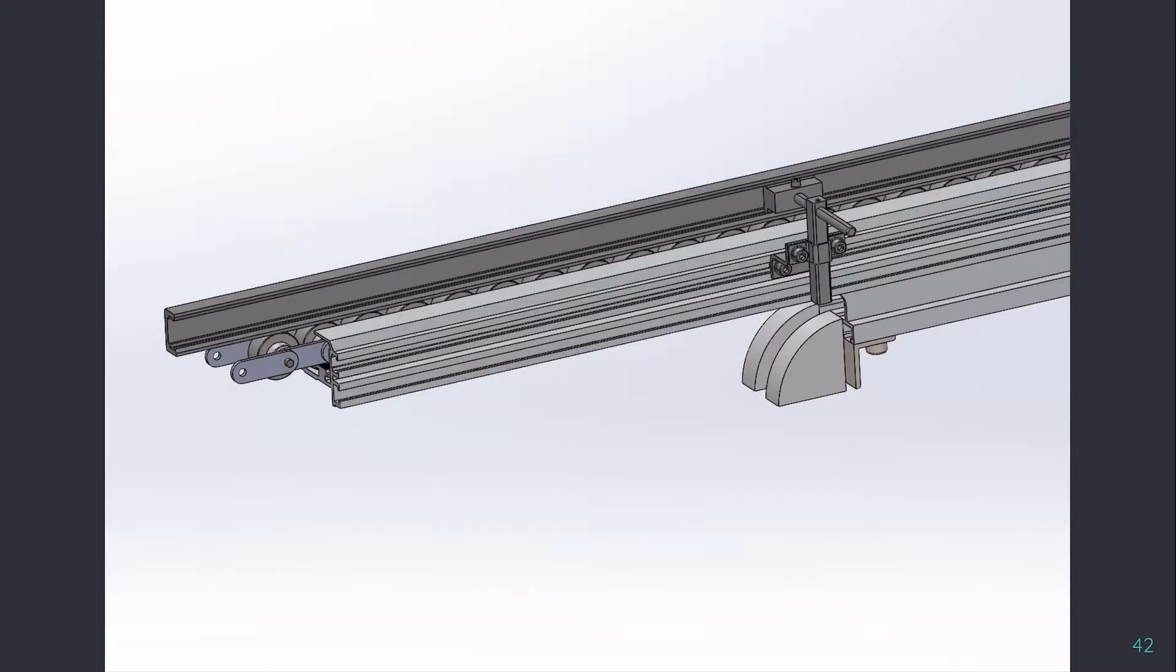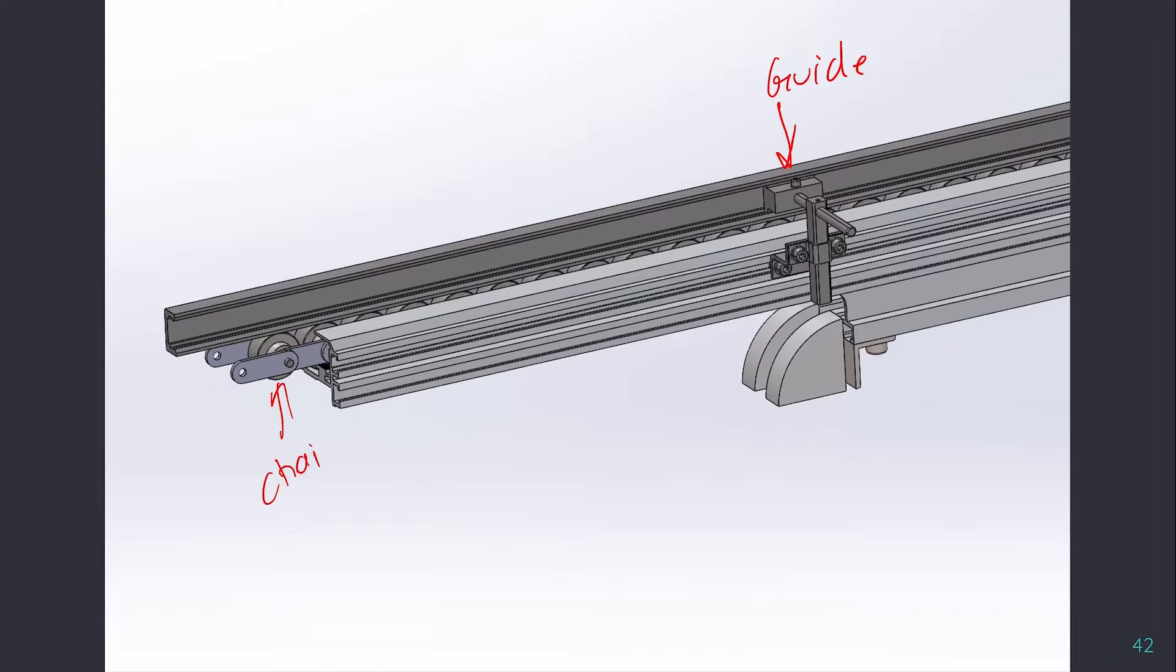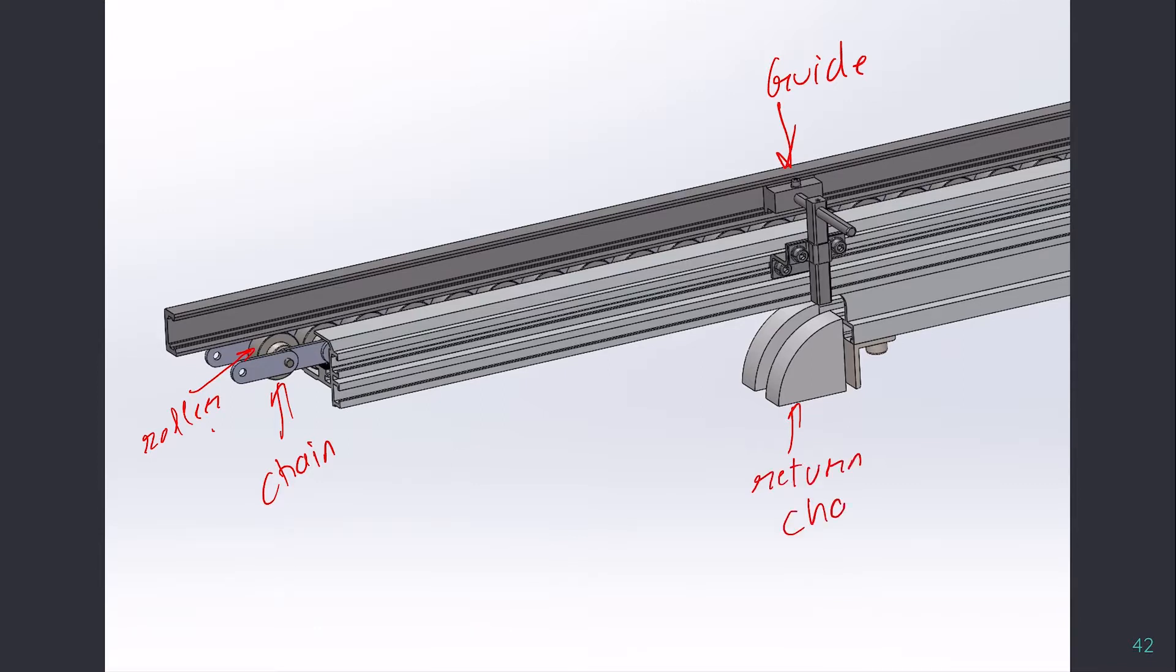Moving forward to the conveyor section, this is the guide, this is the chain, these are the rollers which are free to rotate, which are providing the free flow or the accumulation function. This is the return guide, and these are the sections holding everything together.